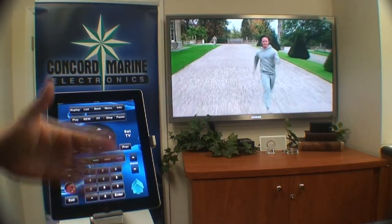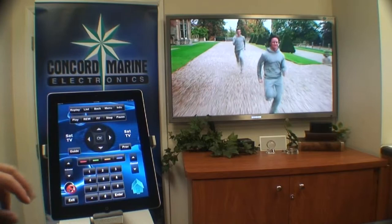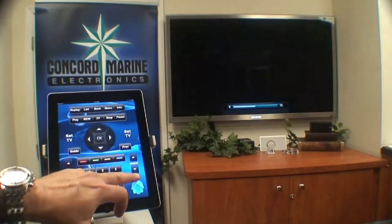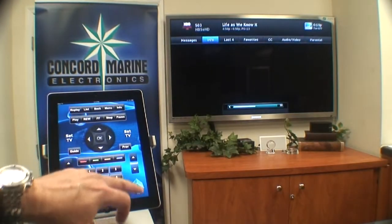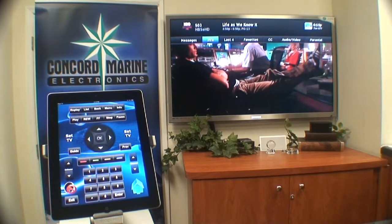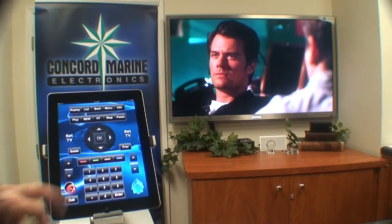This touch screen has all of the volume up, down, channel up and down. It's got all of the controls that you'd expect to see on a system control.